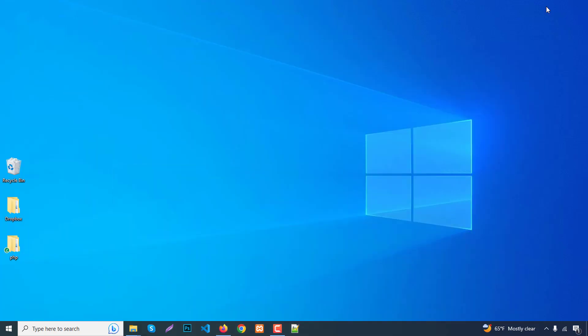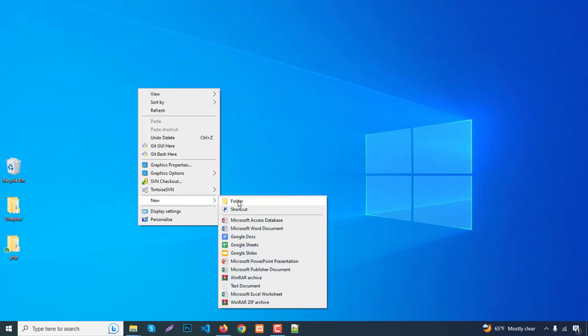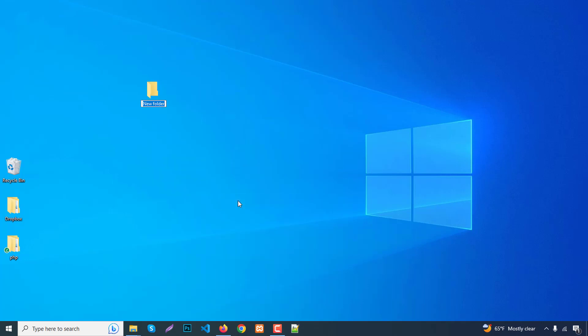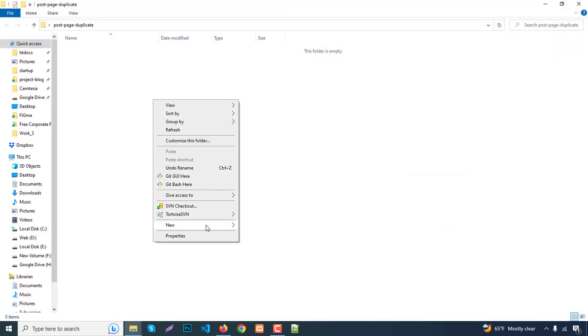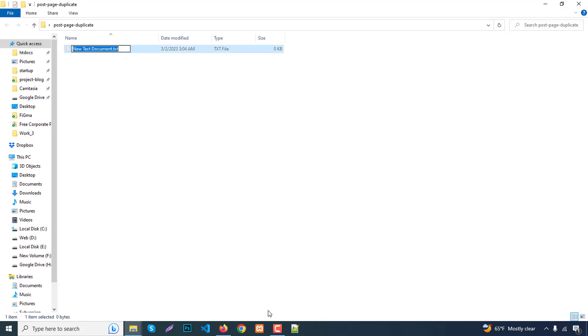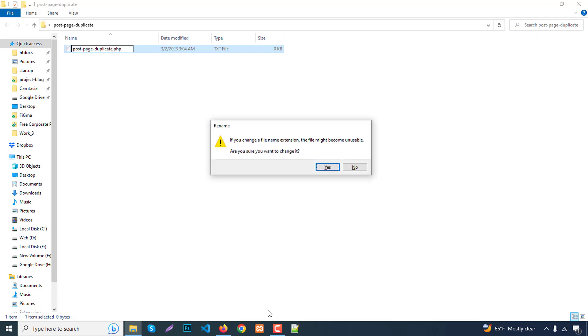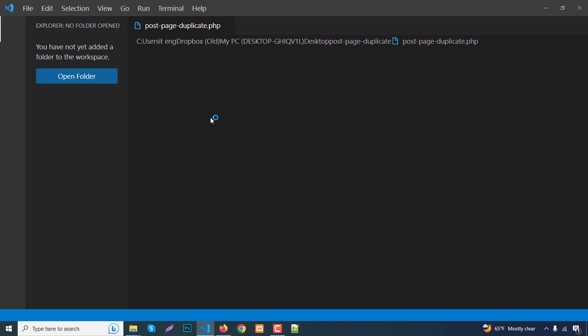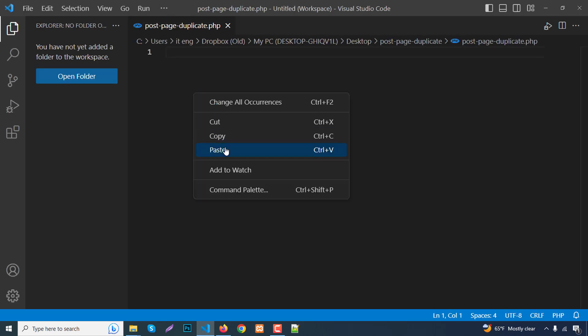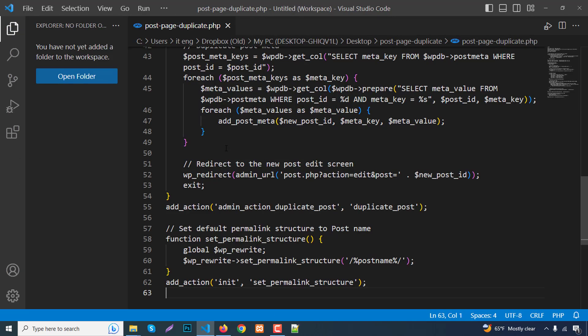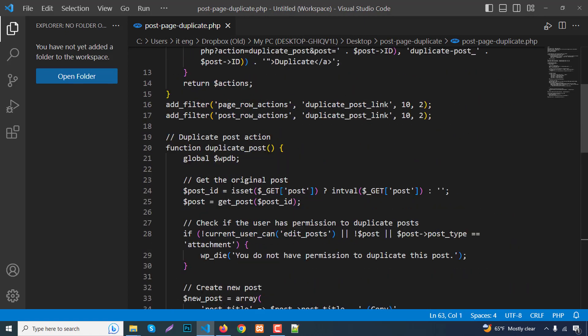Let's go to our dashboard here. Create a new folder like post page duplicate. Inside the folder, create a new PHP file. We need to name it post page duplicate dot PHP. Hit enter and edit with any editor. Just paste our code here, right click and paste and save.